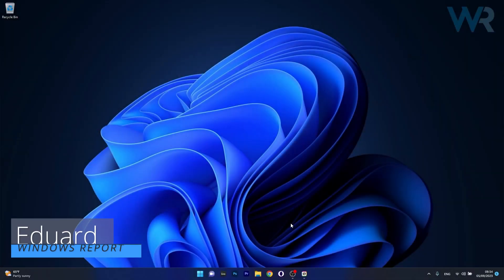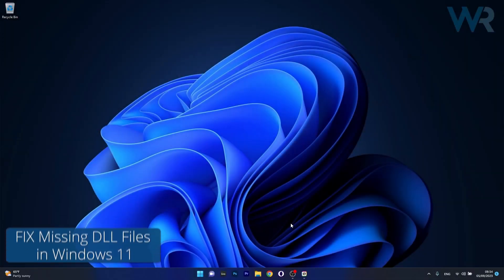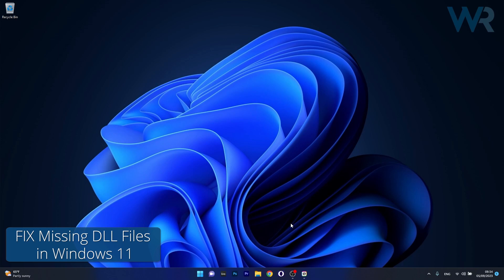Hey everyone, Edward here at Windows Report. In this video I'll show you what to do if you're missing DLL files in Windows 11.